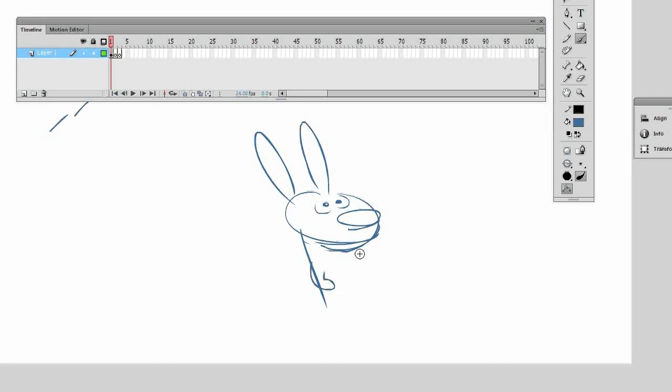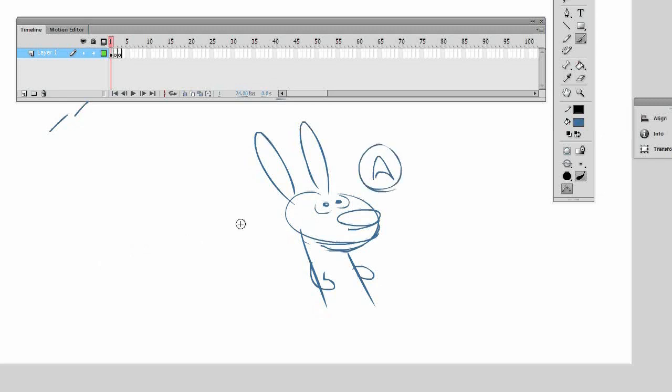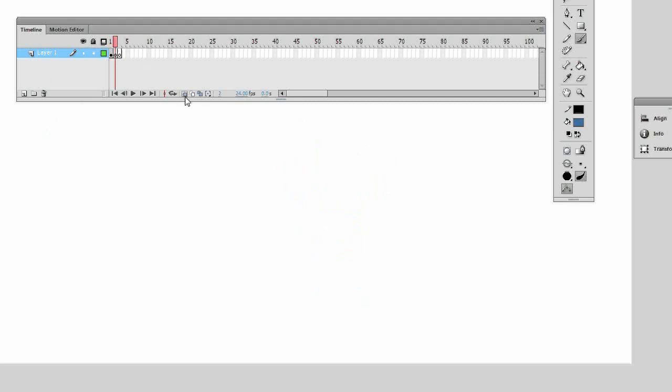And it's pretty crucial to animating to be able to just flip through using your keys. So for example, I've got this rabbit dude and that's my A pose, that's the beginning. And I just move to the next frame.